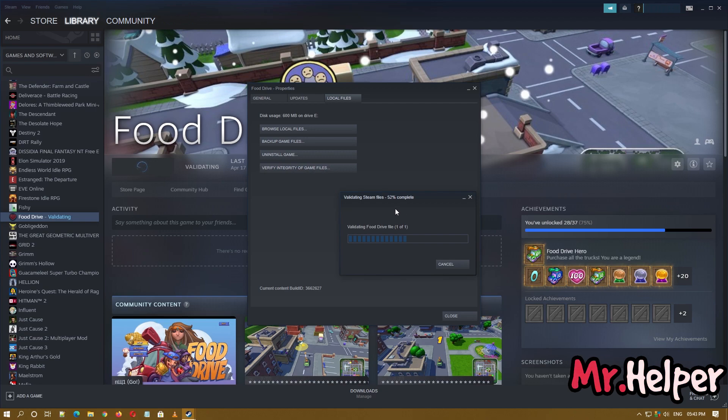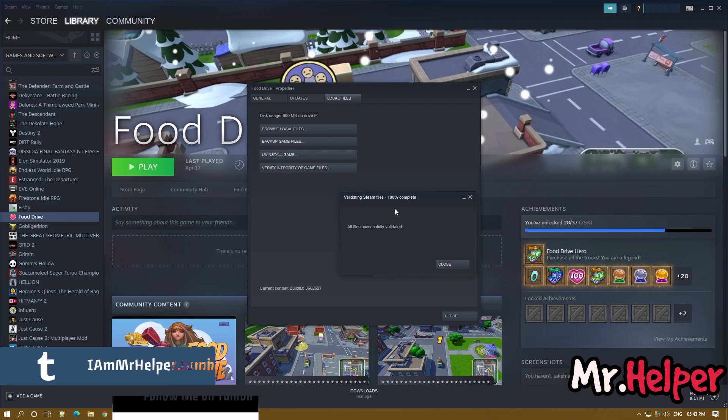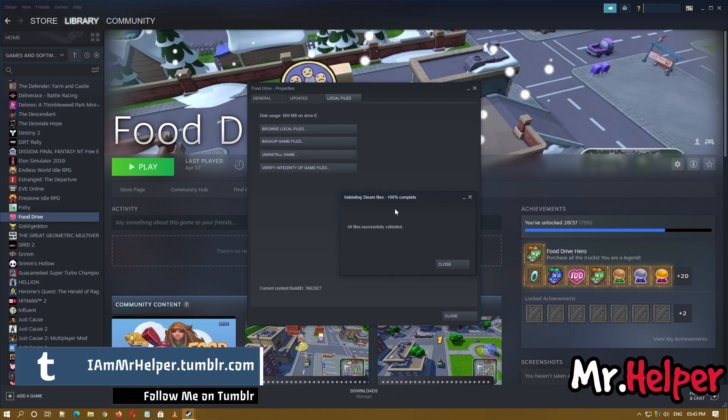And this will verify the files. In your case, it might take around 15-20 minutes. It depends. Once it's verified successfully, what you have to do is close this.